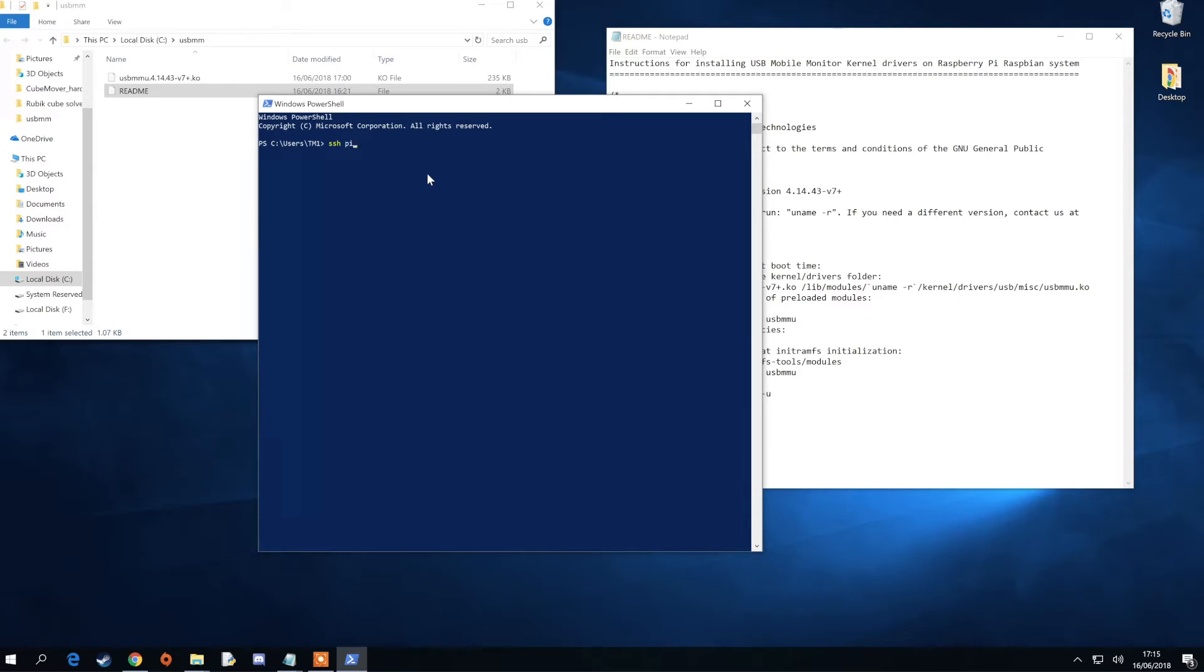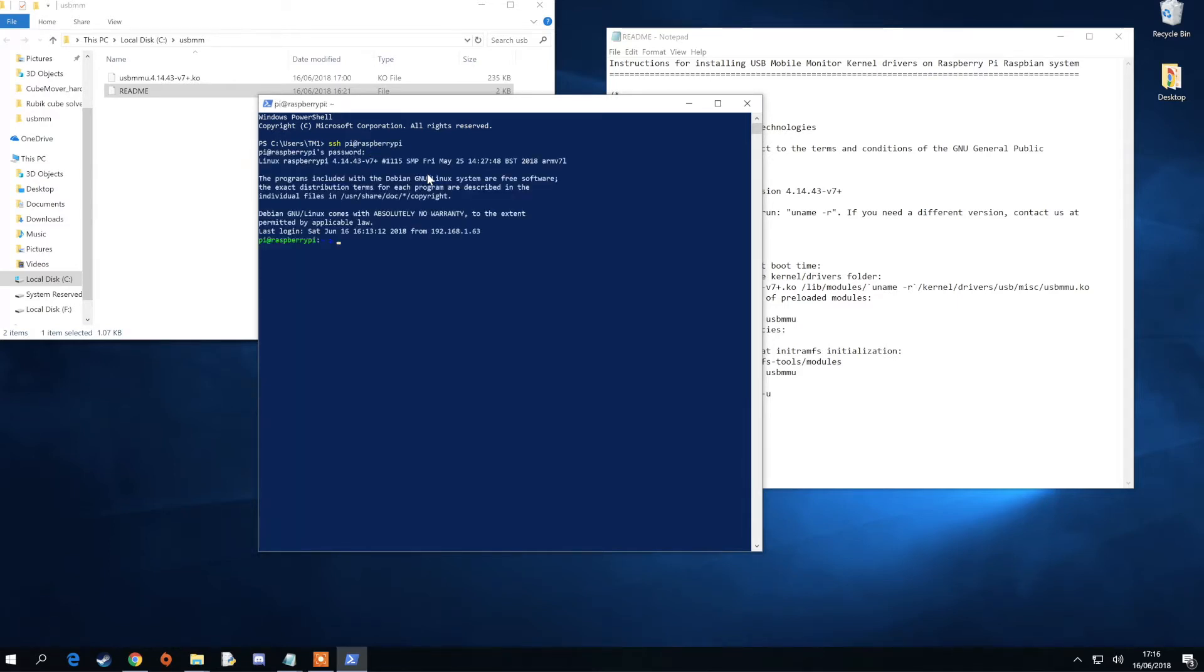Type in ssh pi at raspberrypi and enter your password. You then need to check you have the correct kernel version using uname-r.